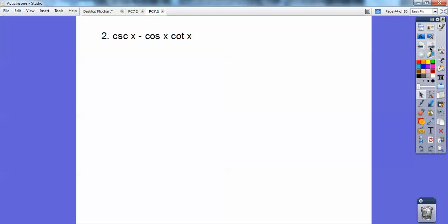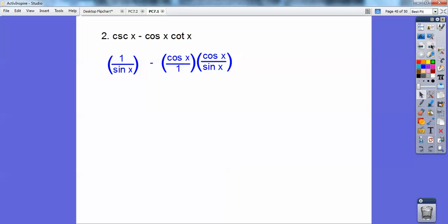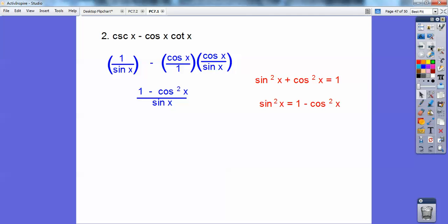Let's try one more. This one has no squares, so it's wise to change everything to sine and cosine. Cosecant becomes one over sine, cosine stays cosine over one, and cotangent is cosine over sine. This gives cosine squared over sine minus one over sine, resulting in one minus cosine squared of x over sine of x. Using the identity sine squared equals one minus cosine squared, I replace the numerator with sine squared. The sine cancels one factor, leaving sine of x.